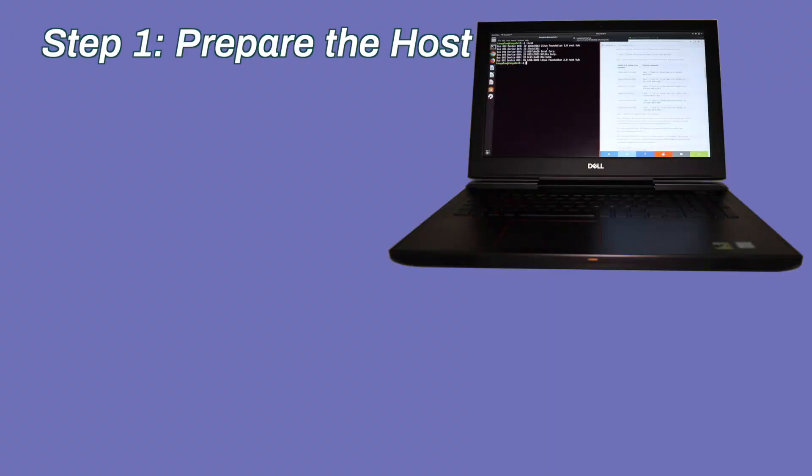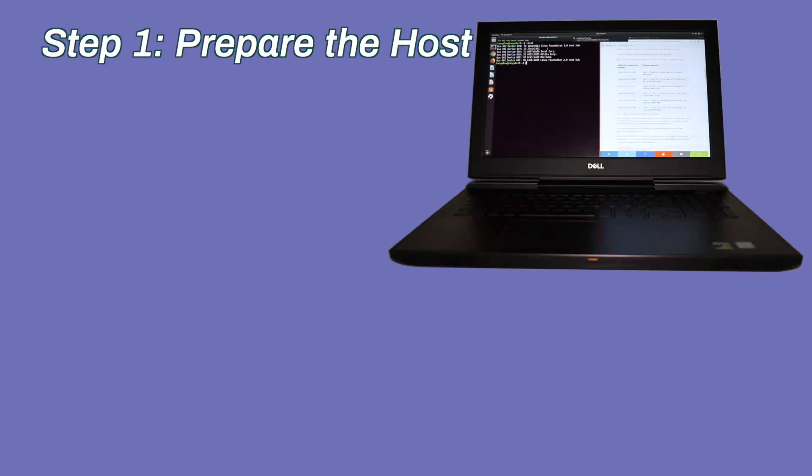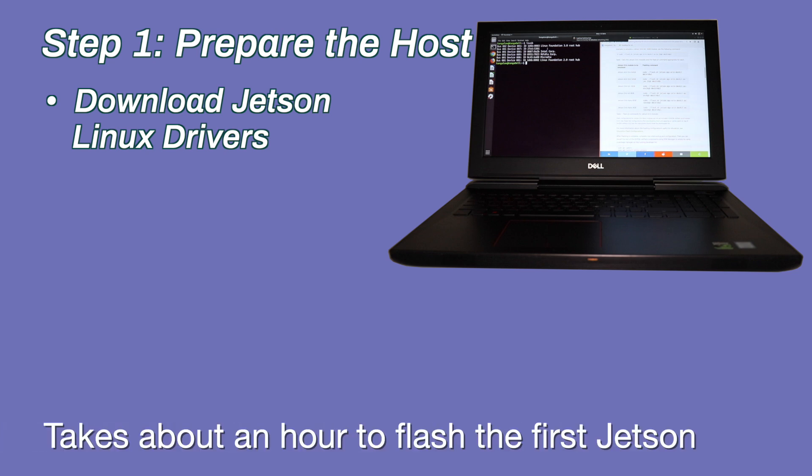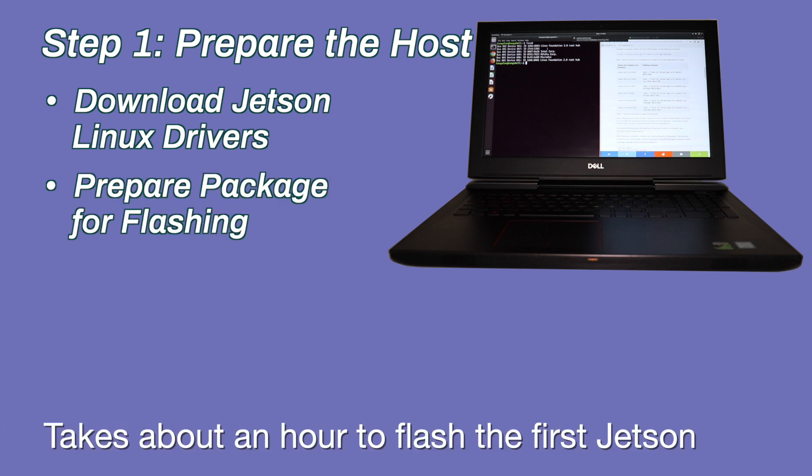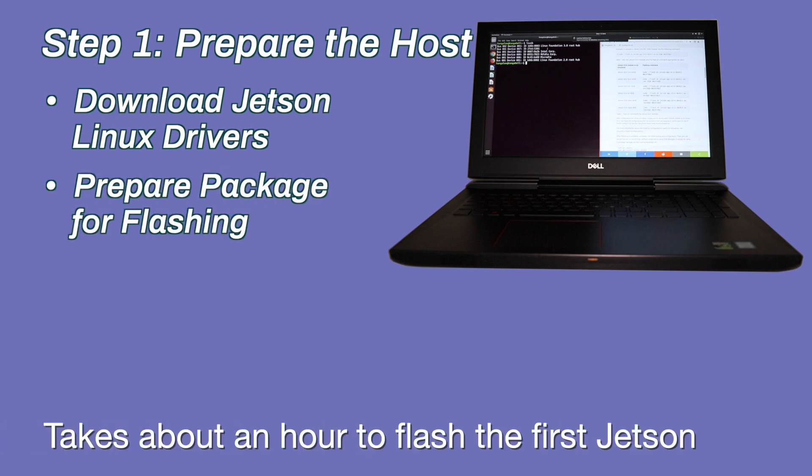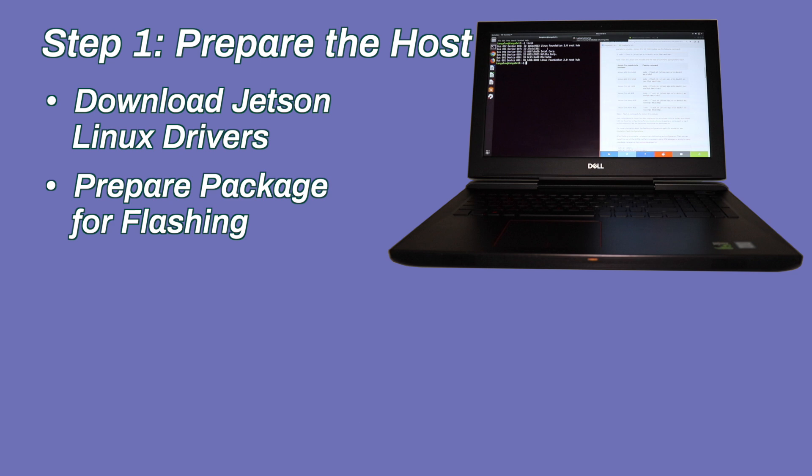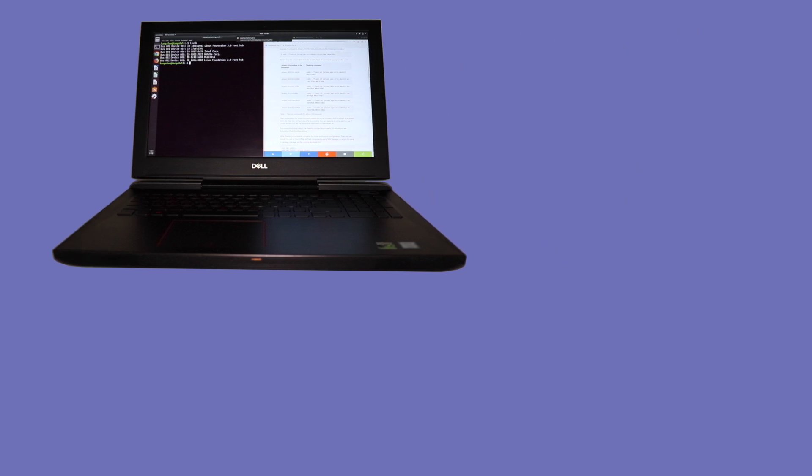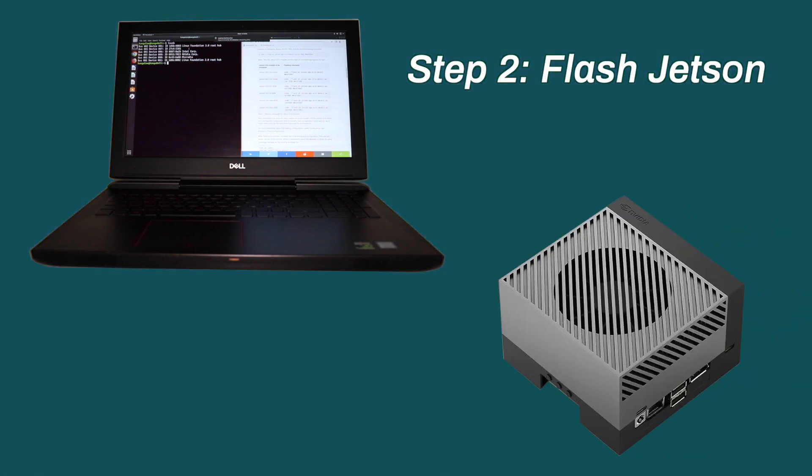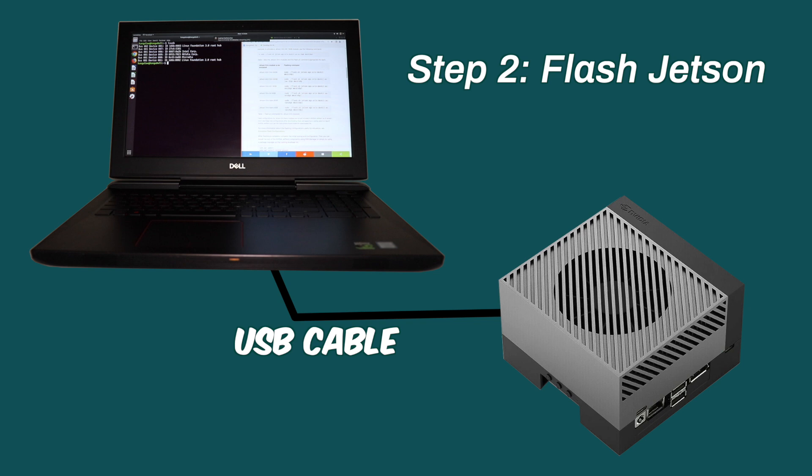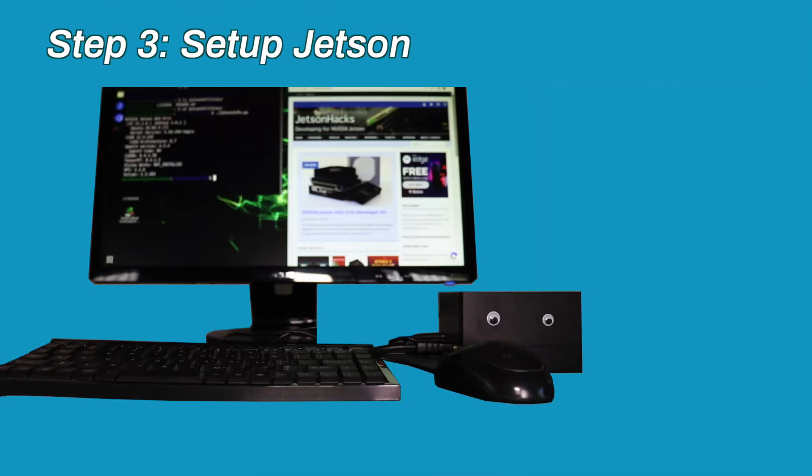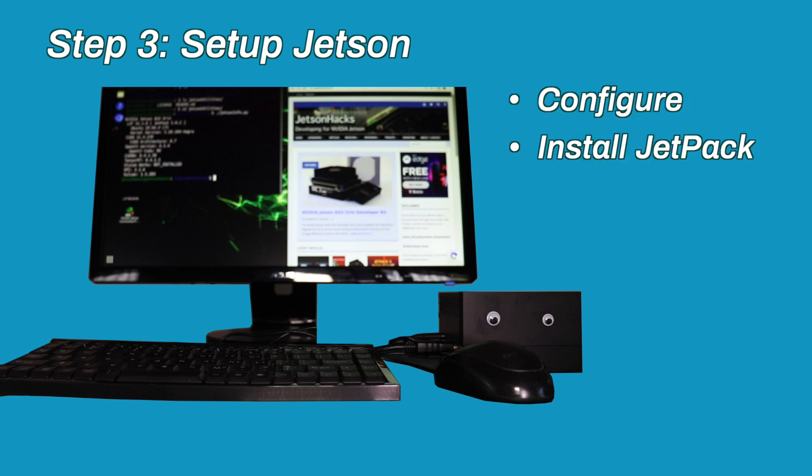Step one, prepare the host computer. We download the Jetson Linux driver and sample root file system, then we assemble a package to flash to the Jetson. The second step is to flash the Jetson. The final step is to set up the Jetson. We configure Tegra for Linux, and then we install Jetpack.